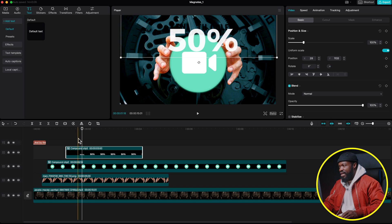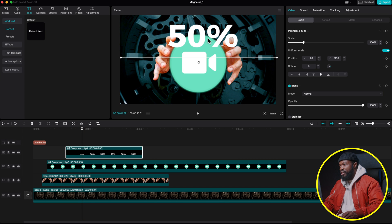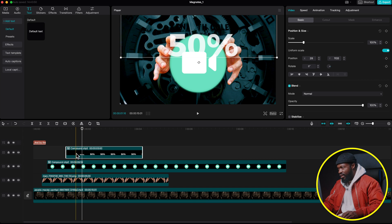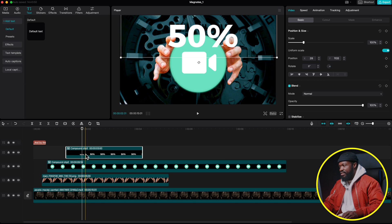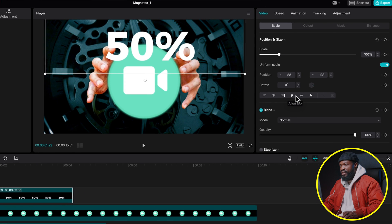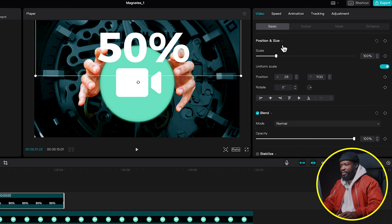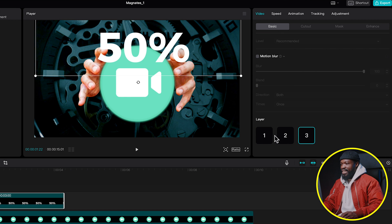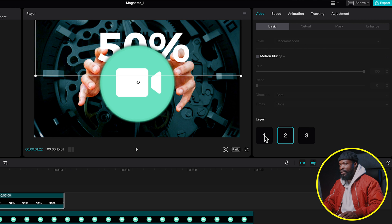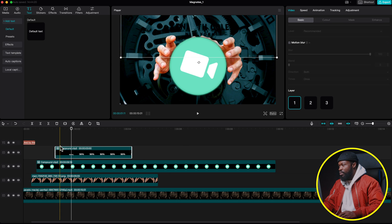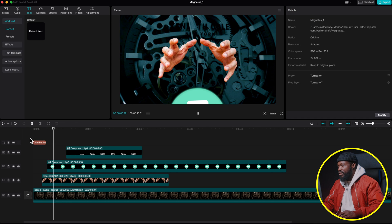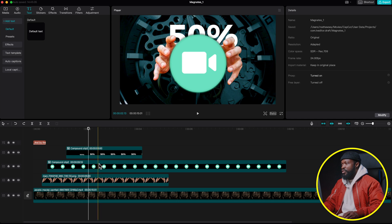The text now comes in on screen. We need to put it behind the hands — click on the compound clip, go to the right side, make sure Basic is selected, scroll down, and adjust the layers. Set it to Layer 2, then try Layer 1 to send it behind the hand. Play to review.